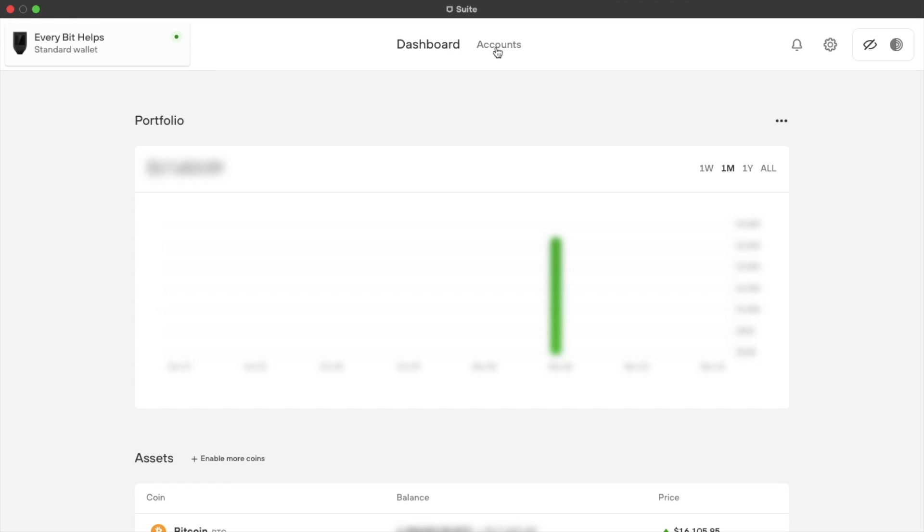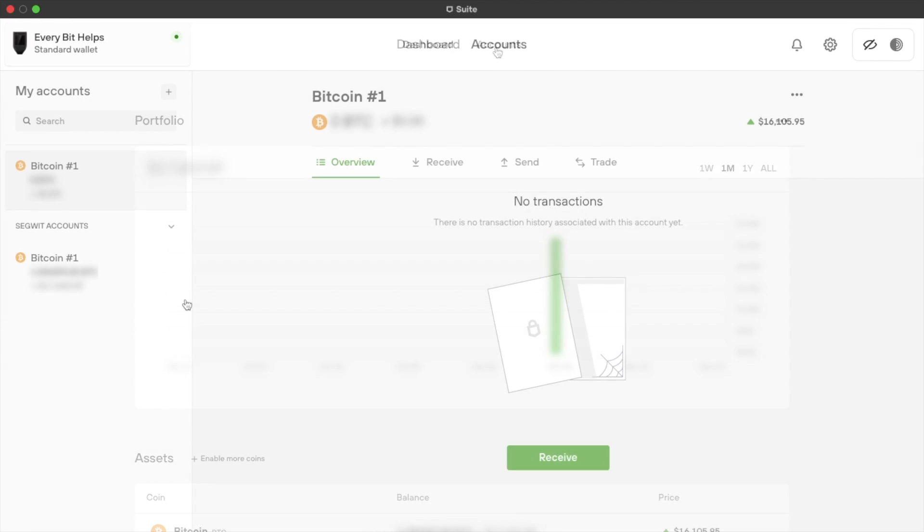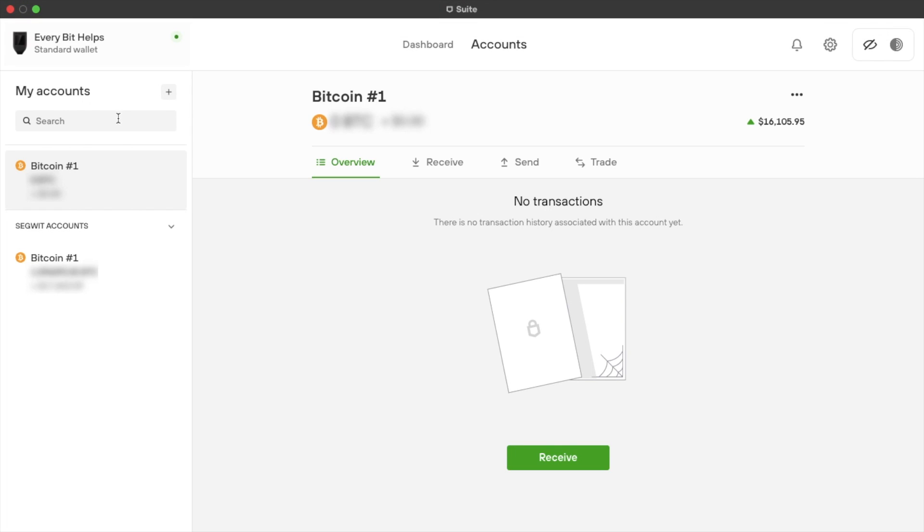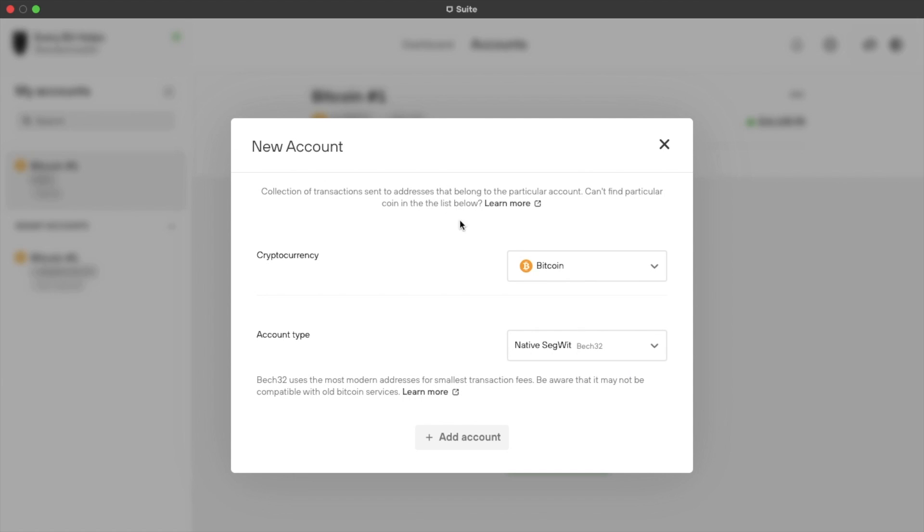Now if we click onto accounts at the top here. This is where you can view your accounts, which correspond to your crypto. And you can add further accounts from here too, or you can simply search.